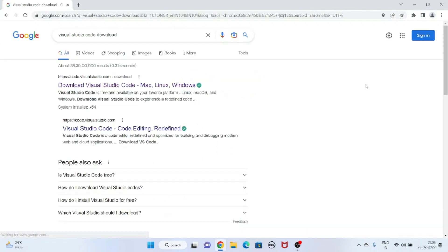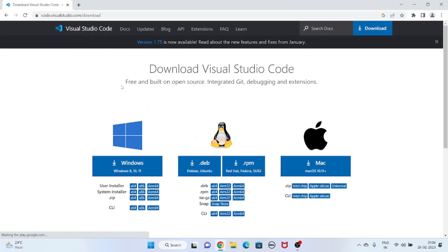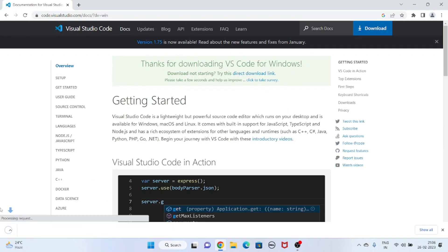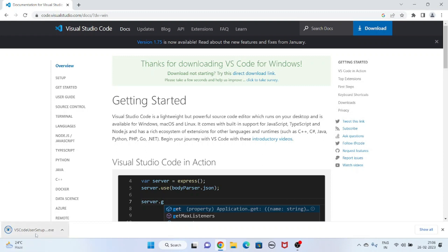This is the official website of Visual Studio Code — just click on it. There are three platforms: Windows, Linux, and Mac. This Windows version supports Windows 8, 10, and 11. I am going to click on Windows. Now you can see the file is downloading in my system.